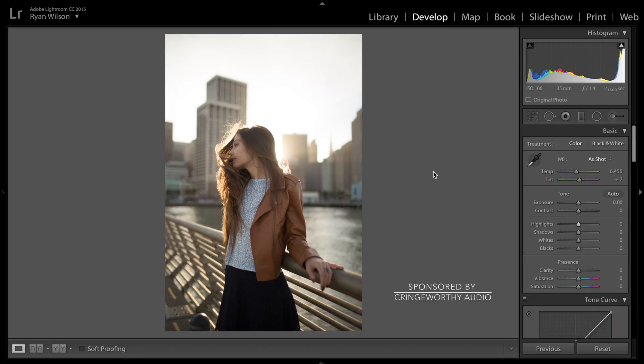Hey guys, this is Ryan. This is the first tutorial I've ever done, so just bear with me. I want to give you guys a quick editing tutorial — basically the fundamentals of how I go through an edit on a photo and my basic workflow using Lightroom CC.